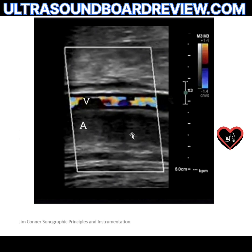How do you fix this image? Keep in mind: there's no color Doppler in the artery, but there is color Doppler in the vein with aliasing.